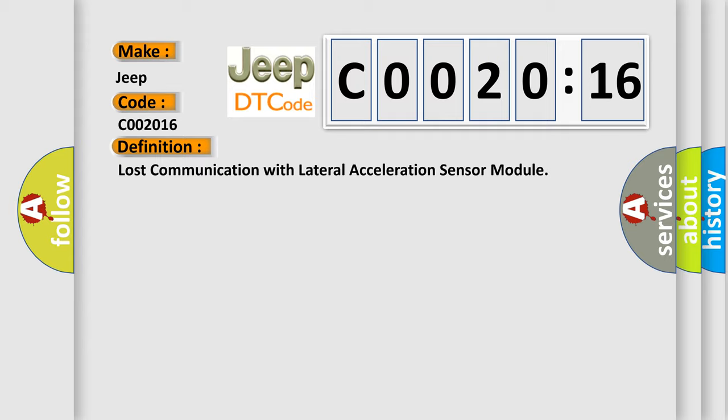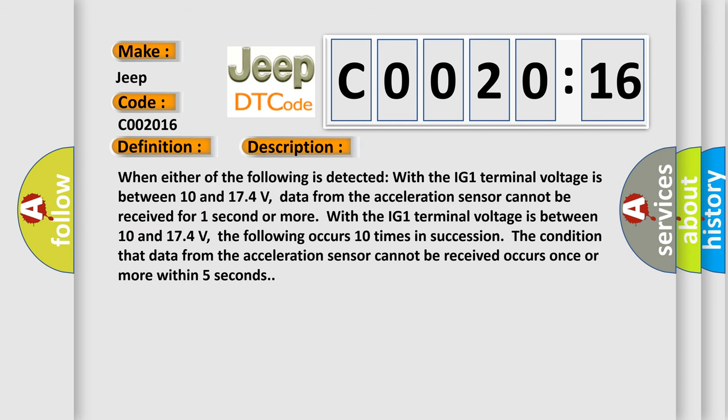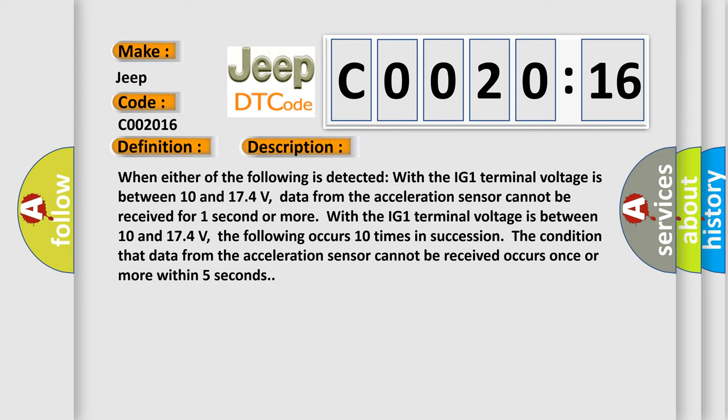And now this is a short description of this DTC code. When either of the following is detected with the IG-1 terminal voltage is between 10 and 17.4 volts, data from the acceleration sensor cannot be received for one second or more.